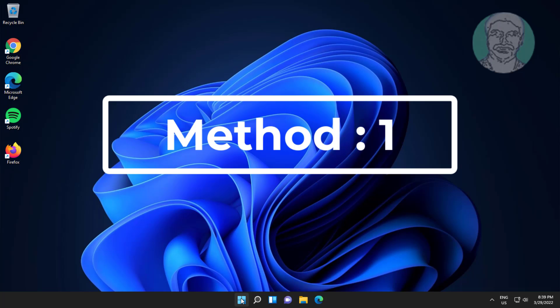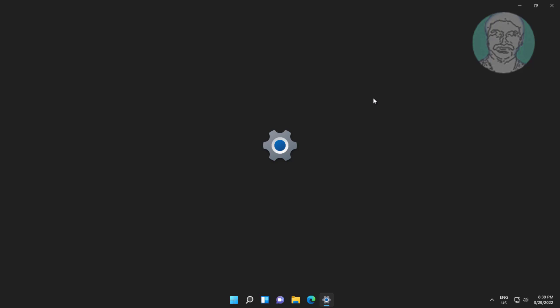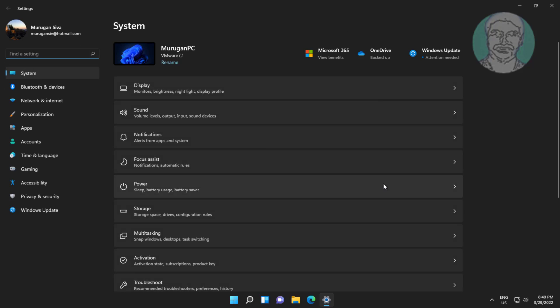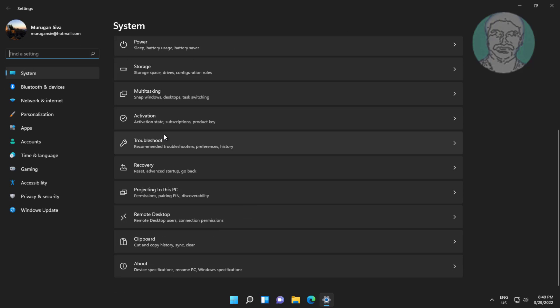First method: click Start, Settings, click Troubleshoot, click Other Troubleshooters, click Run under Windows Update.